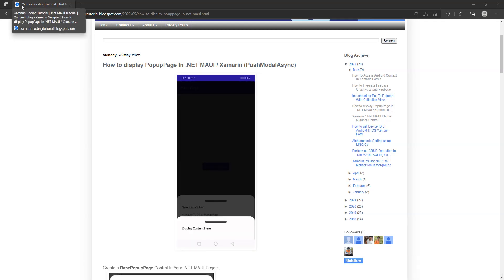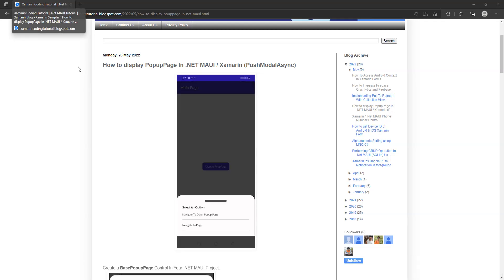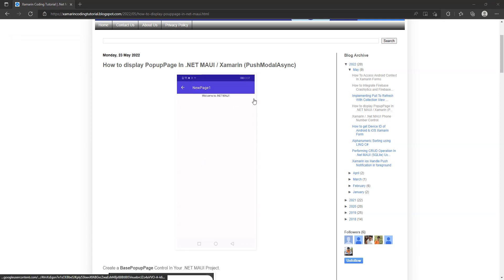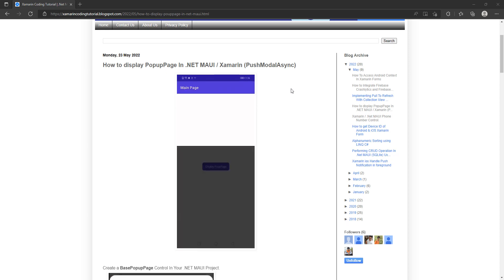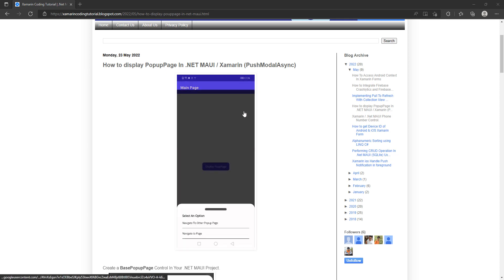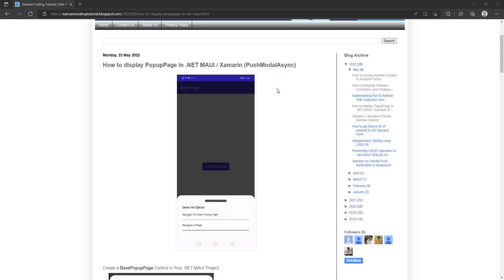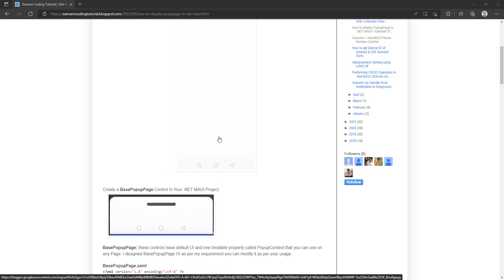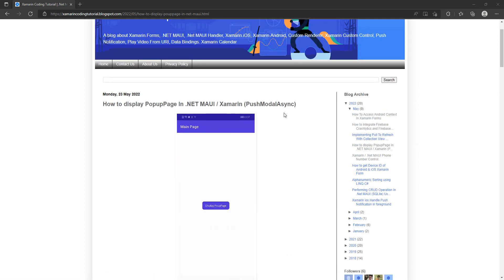Hello friends, welcome to my channel. Today I'm going to show you a demo about displaying a pop-up page in .NET MAUI using push modal or sync. If you are using Shell, you can just use a presentation mode. I'm going to show you in the code how you can use that.